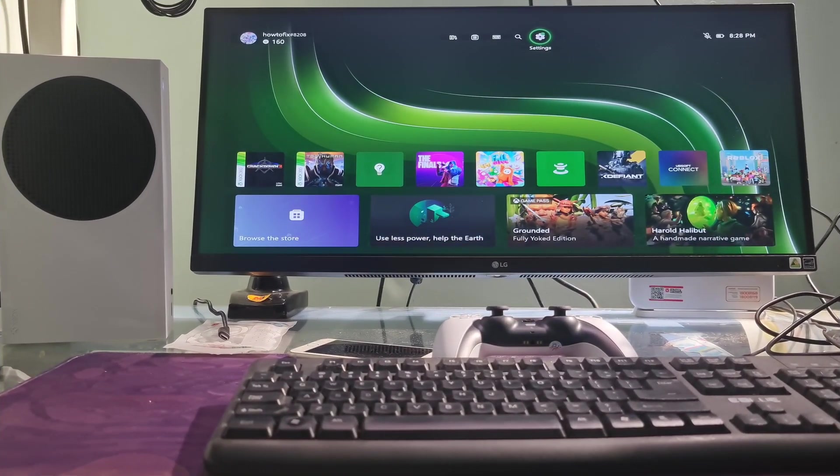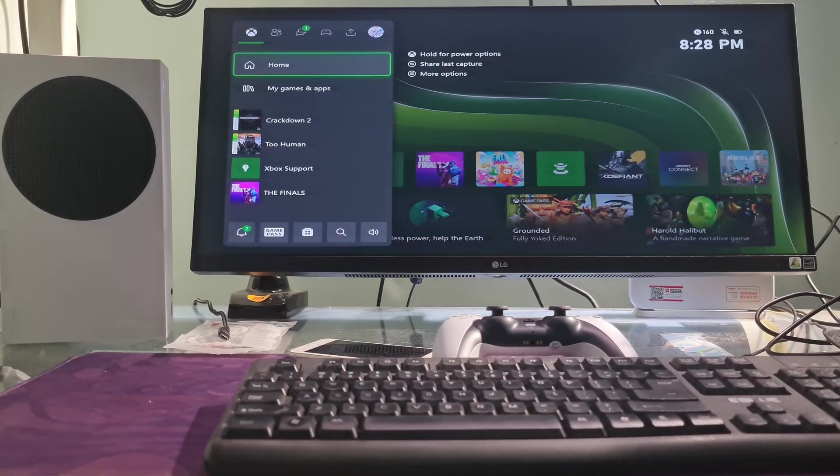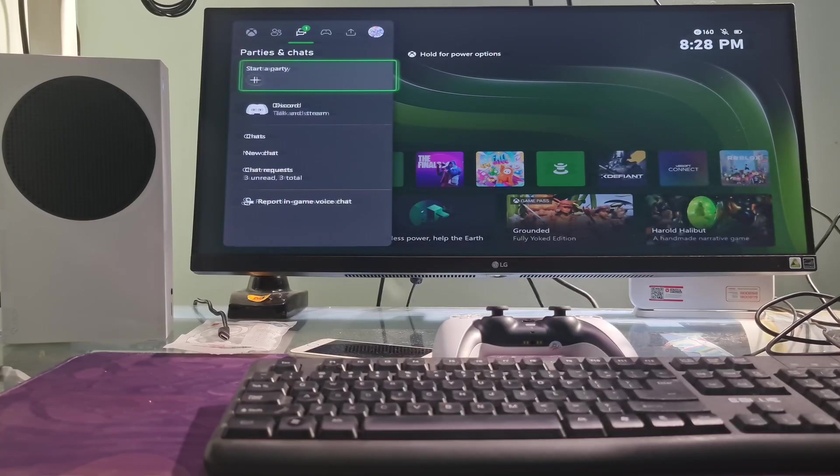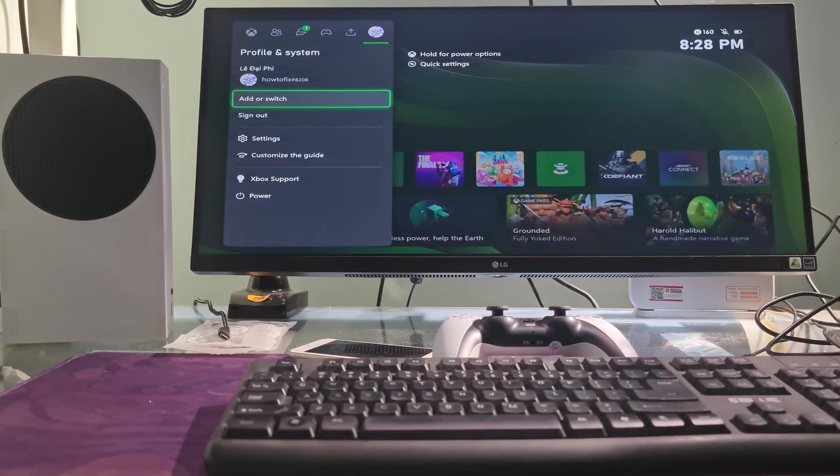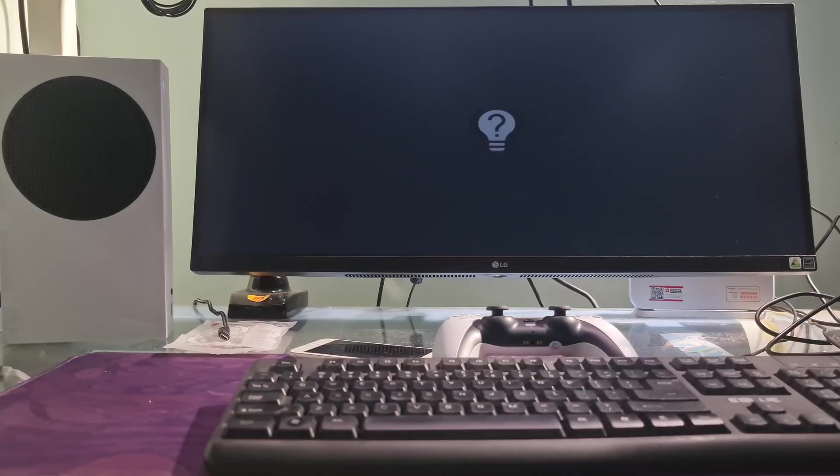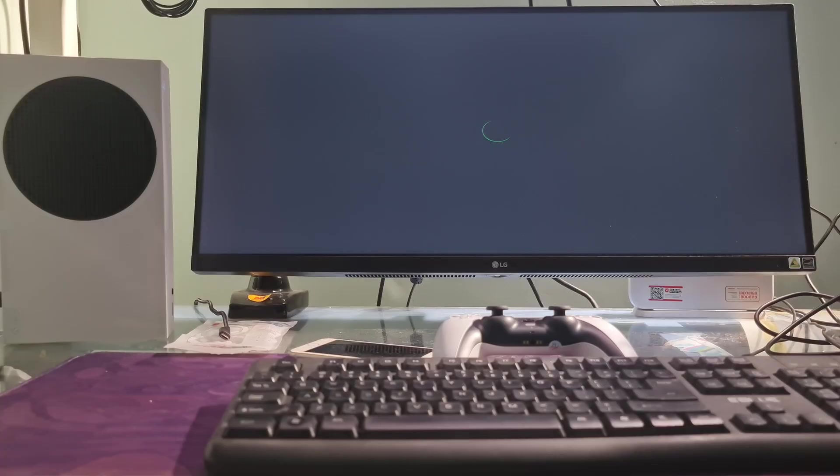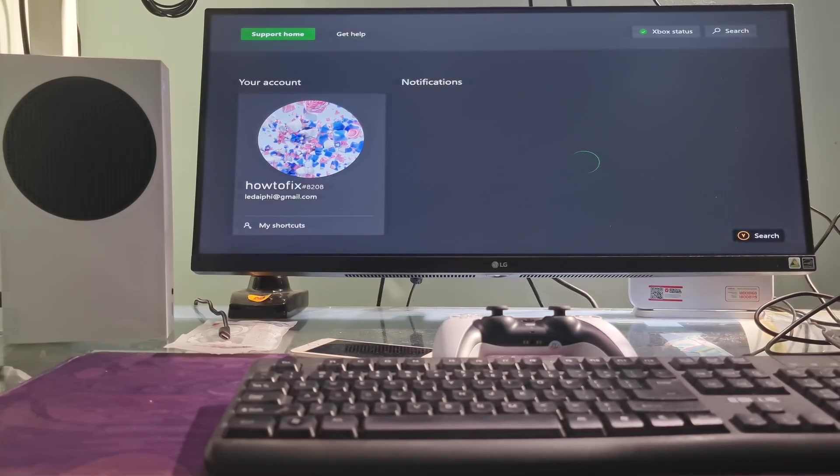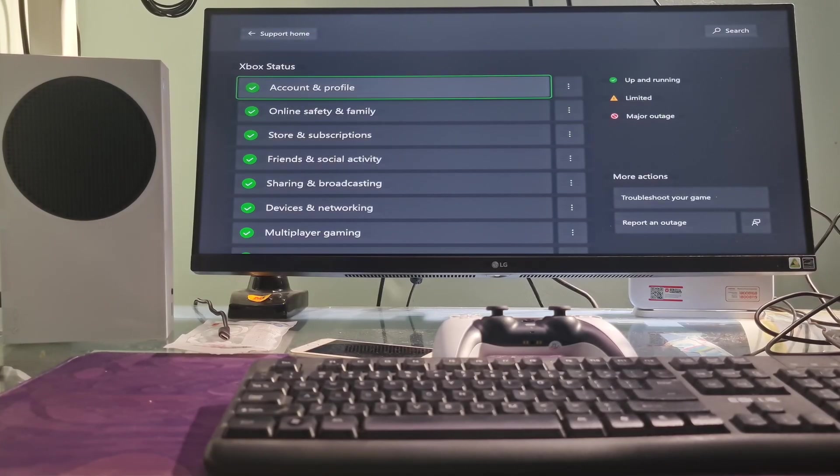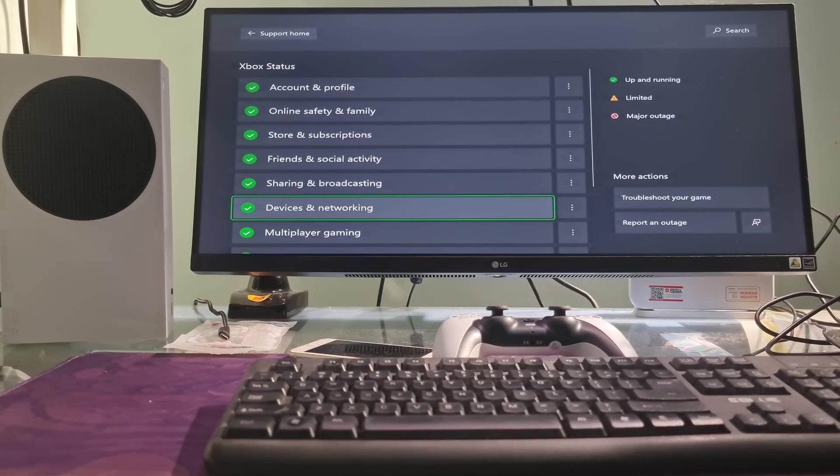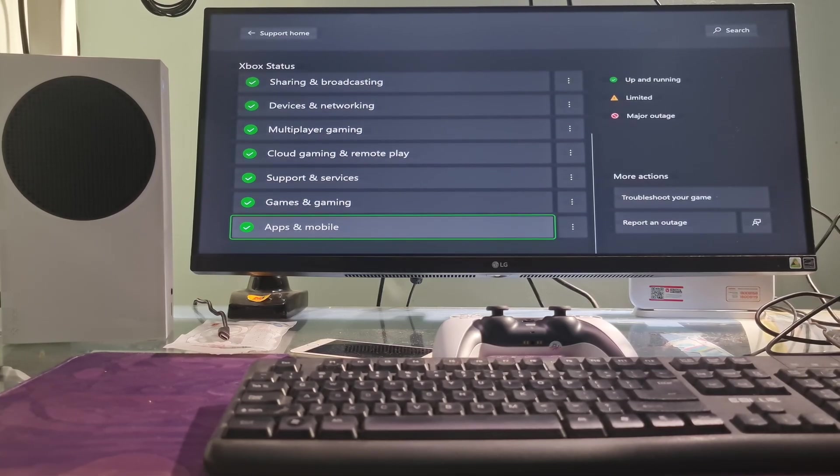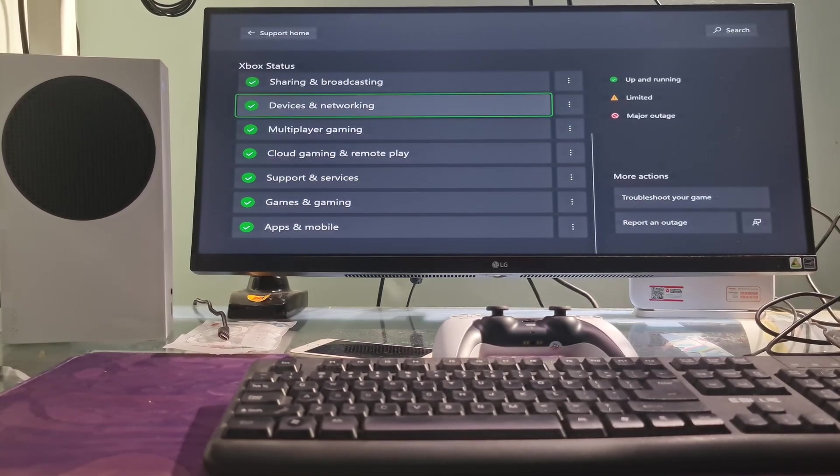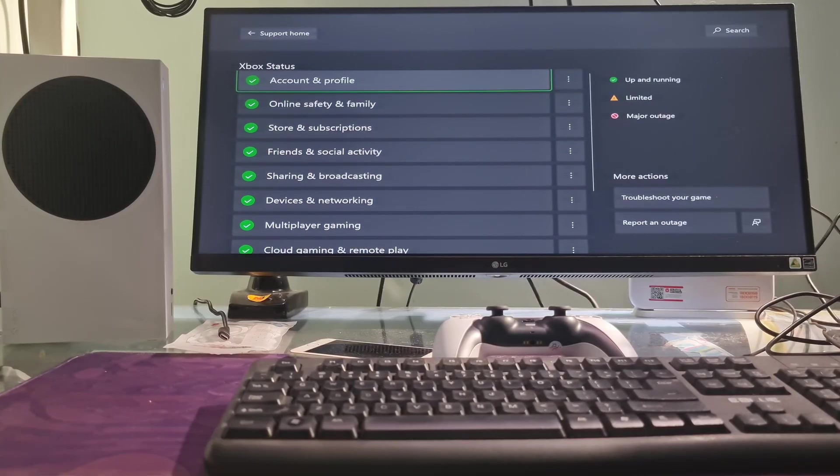Method 8: Check server status. Just press the Xbox button on the controller. After that, navigate to Xbox support, select Xbox status. If you see any services with alerts, expand the service, scroll down to notifications and sign in to receive a message when the service is up and running again.